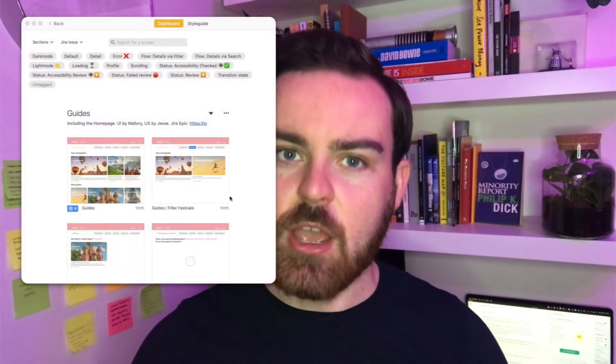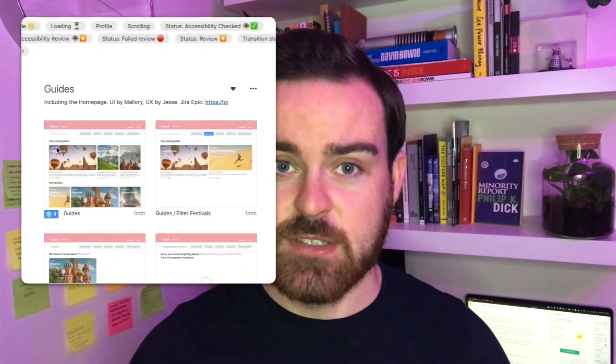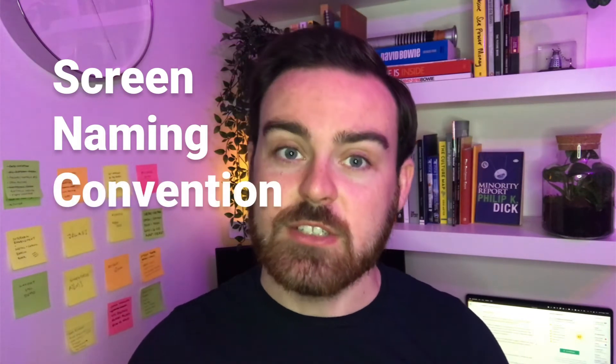Hello everybody, Mallory from Zeppelin here. As a project grows in size, we often get asked what the best practices are for organizing screens inside a project. Zeppelin currently allows you to sort screens using sections, tags, and variants, but before this there's a foundational level of organization — the screen naming convention. What I'd like to do today is give you some suggestions and considerations when choosing a screen naming convention.